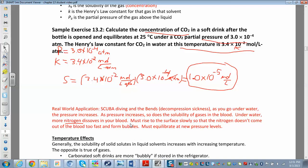As you come up slowly, you degas and adjust to the new pressure, and some of the gas comes out of solution gradually. If you come up too quickly, the gas will start bubbling right out of solution, and those bubbles can cause serious problems — that's called the bends, or decompression sickness, and it can actually kill you. So you want to equilibrate at every new pressure level.